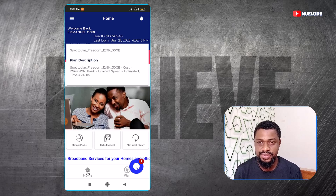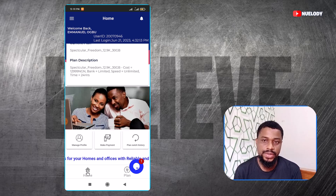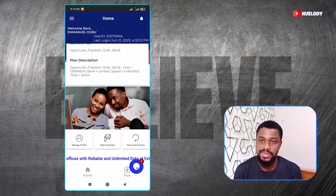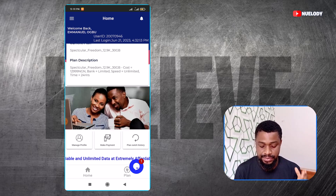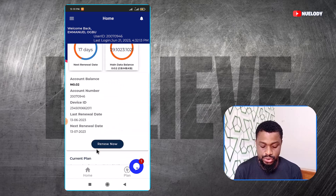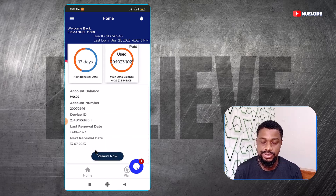This is how to use a Spectranet app. First, you need to download the app. They also have a website, but the website is basically the same thing as the app. I basically just prefer to use apps. So you go to your Play Store and download Spectranet. It can be on iOS or Android.